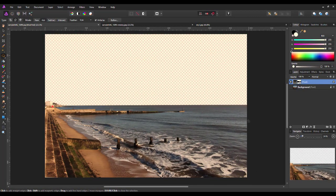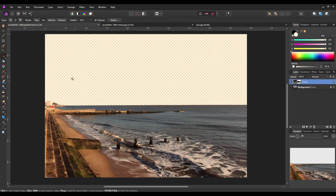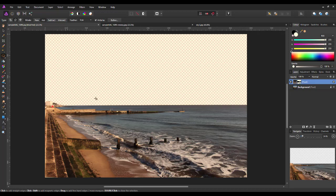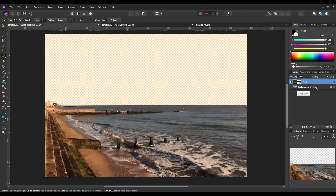So, what that has now done, that has put a new layer above the background. And it has a layer mask attached to it. And that layer mask is hiding off the sky area. And this is, again, where the slight variation comes into play.